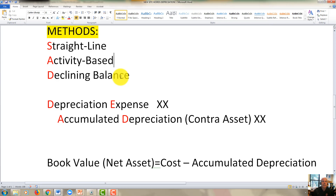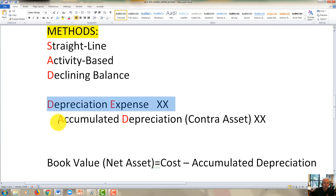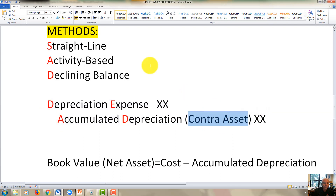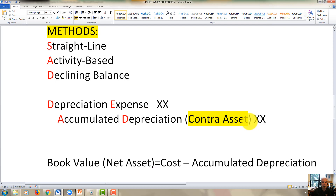The journal entry we record for depreciation expense is to debit depreciation expense and credit a contra-asset. Remember from a prior video, we learned about the allowance for uncollectable accounts, which was a contra-asset to accounts receivable. This is another contra-asset called accumulated depreciation, where we store all of the depreciation over time, and it resides on the balance sheet. It's a permanent account — we never zero out that balance.